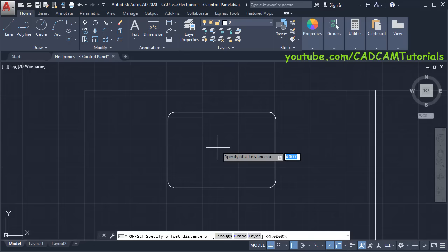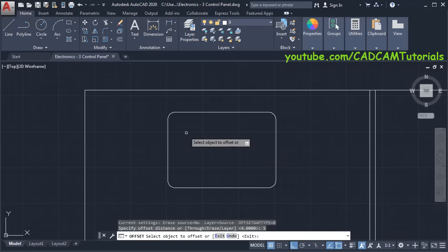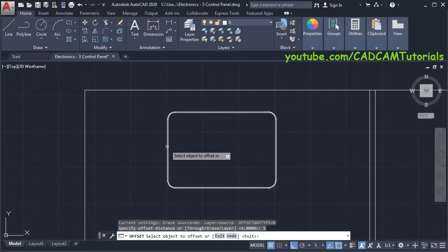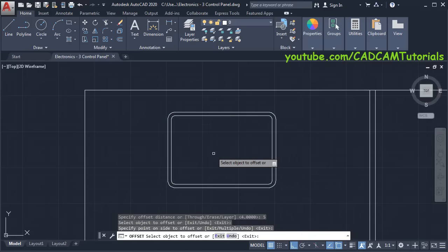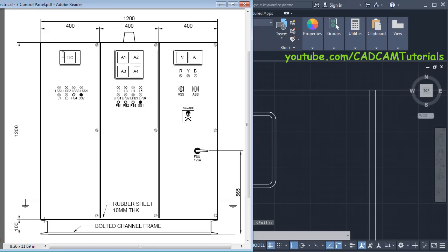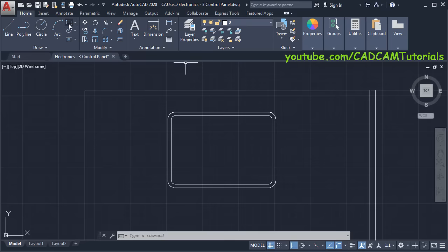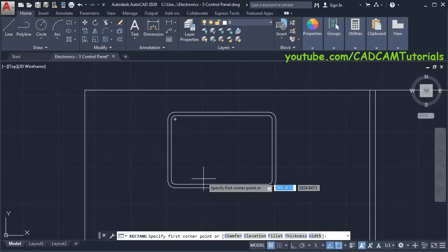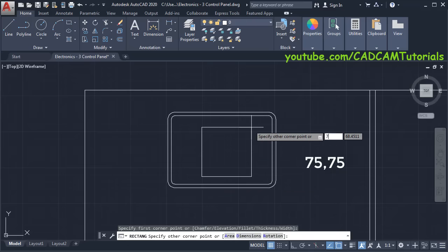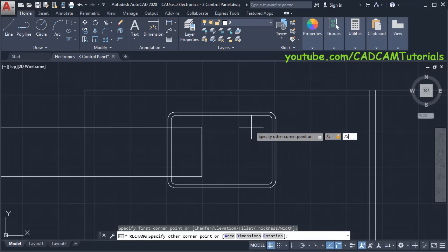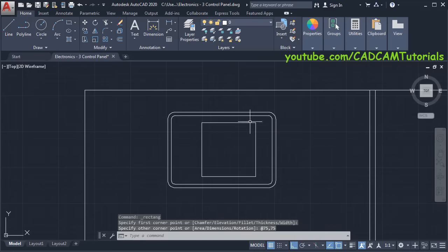Specify offset distance of 5, press Enter, then click on this line, take your cursor inside and click, then press Enter twice. To create the square of the temperature indicator and controller, click on Rectangle, specify first point, take your cursor away, specify distance of 75 comma 75, and press Enter.